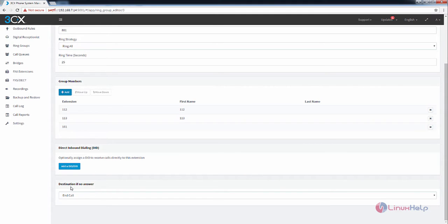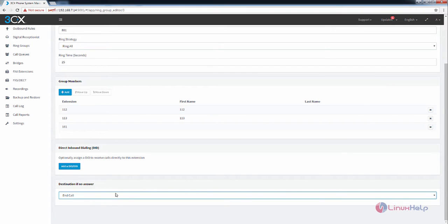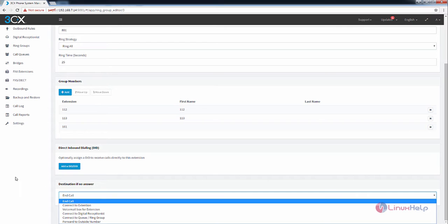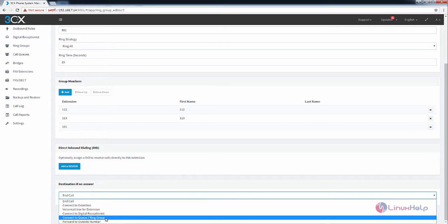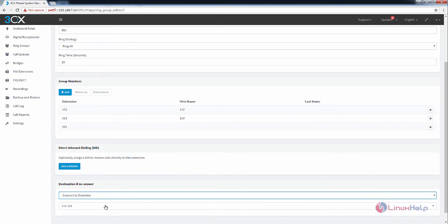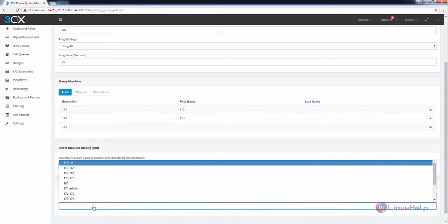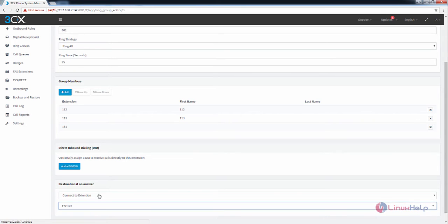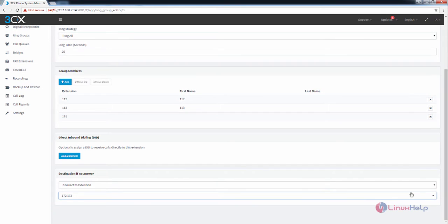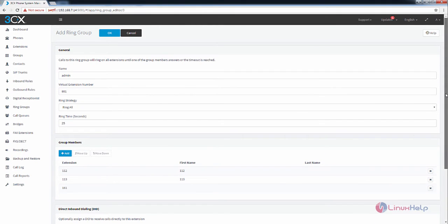Now you need to configure the destination if no answer for the ring group. I am going to select the destination no answer as connect to extension. I am going to select extension 172. After configuring the ring group, you can click OK to add the new ring group.